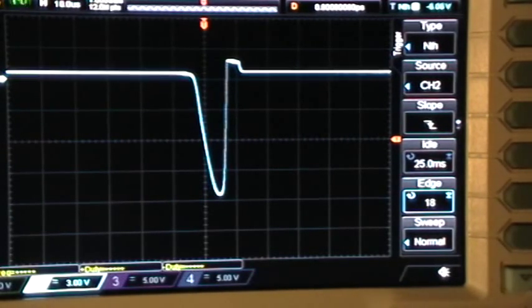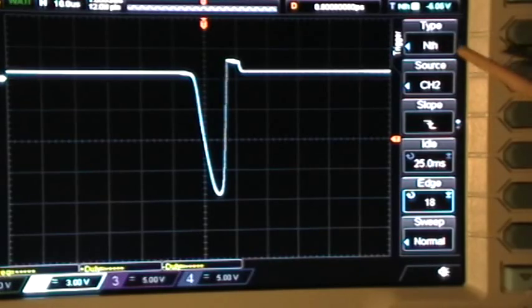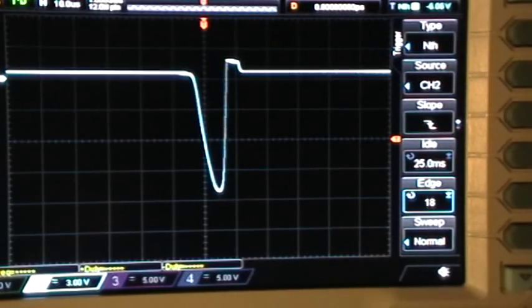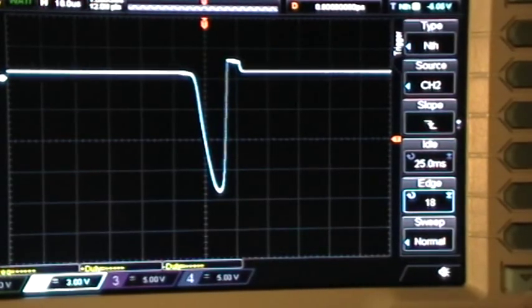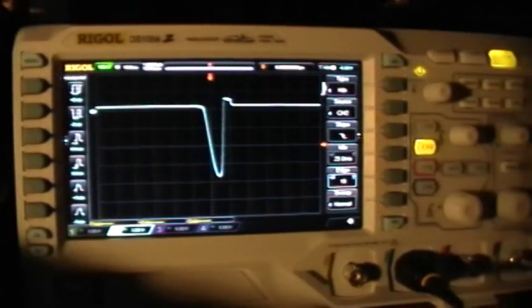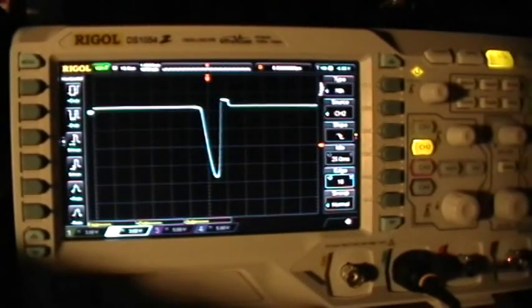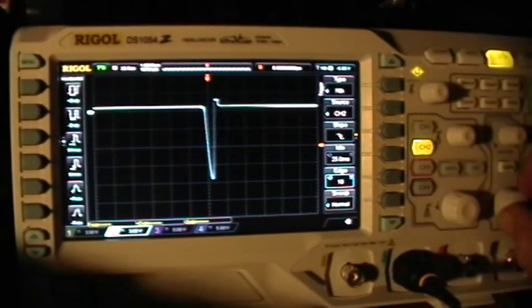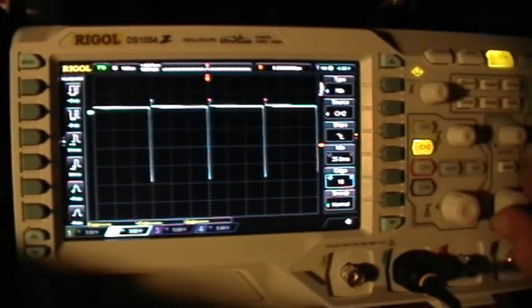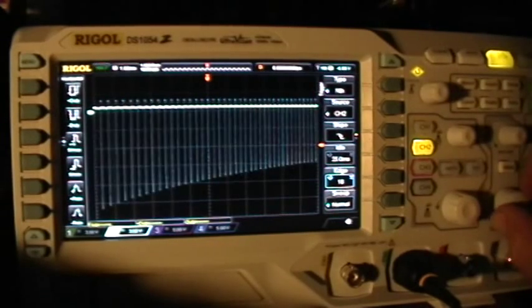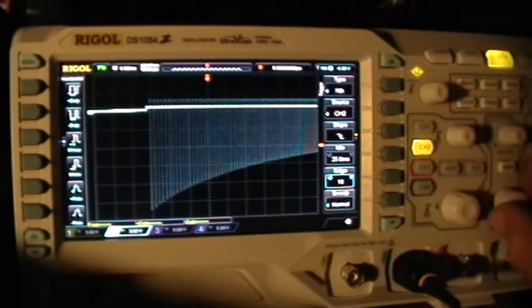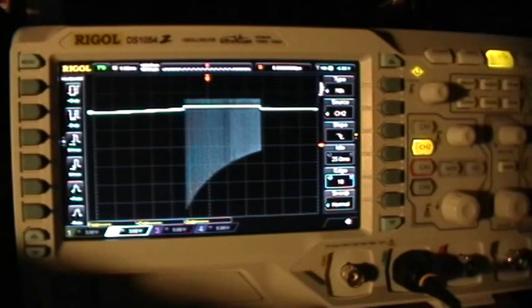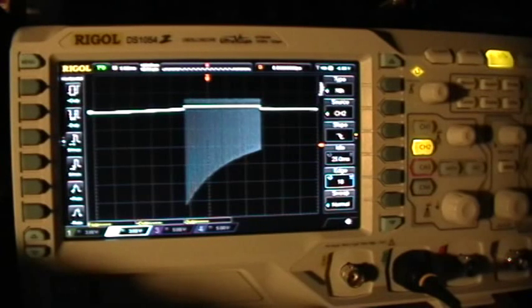Using the nth trigger from the trigger type menu. Alright, that's using the nth trigger mode of the Rigol 1054Z. Thanks for watching.